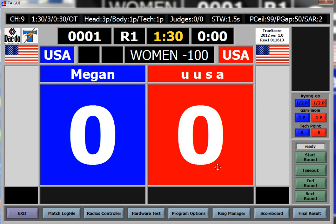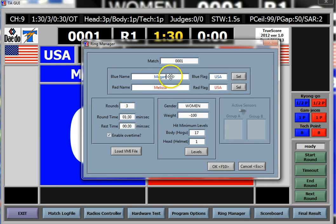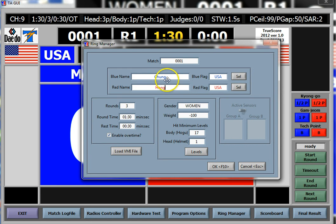Go to Ring Manager for the next fight. Don't forget you can change names, and you can also change how many rounds, flags, and levels — that's the whole point of going to Ring Manager. Sometimes at local tournaments, they'll just leave blue as 'Chung' and keep red as 'Hong' — it's a really fast way to set up the next match.